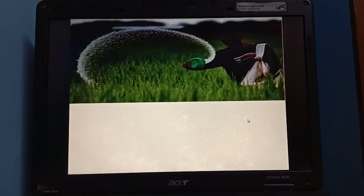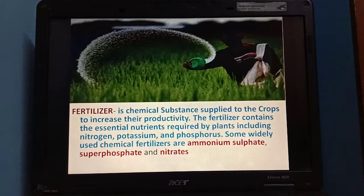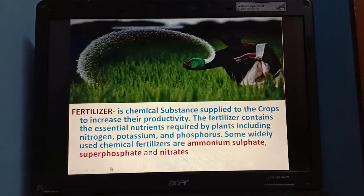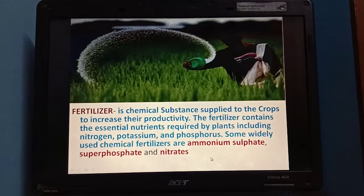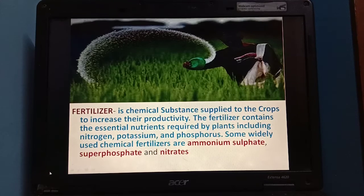What are fertilizers? Fertilizers are chemical substances supplied to crops to increase their productivity. The fertilizer contains essential nutrients required by plants, including nitrogen, potassium, and phosphorus. Some widely used chemical fertilizers are ammonium sulfate, superphosphate, and nitrate. However, excessive use of these fertilizers can harm the animals living in the soil and other animals, and can destroy soil fertility if used in excess. That's why fertilizers should be used in the right amount.